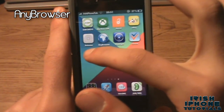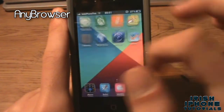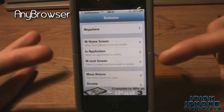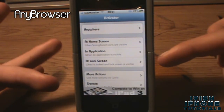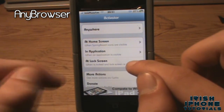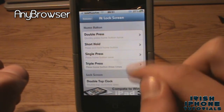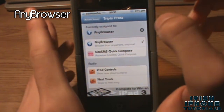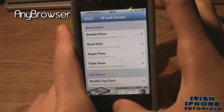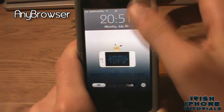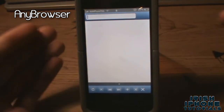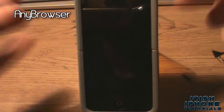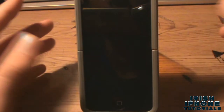Back on your springboard, find Activator and you'll see your Any Browser app listed. Depending on where you want to use Any Browser, go into those settings. We want to use the browser on the lock screen, so hit Lock Screen, go to Triple Press, remove your flashlight shortcut and add Any Browser. Now triple press on the lock screen and it opens up your browser right there. This is really handy if you need to search something quickly.